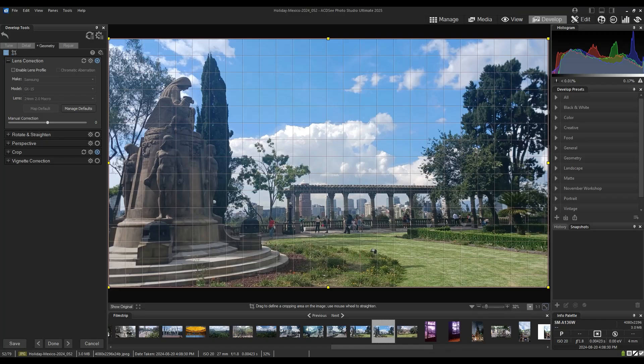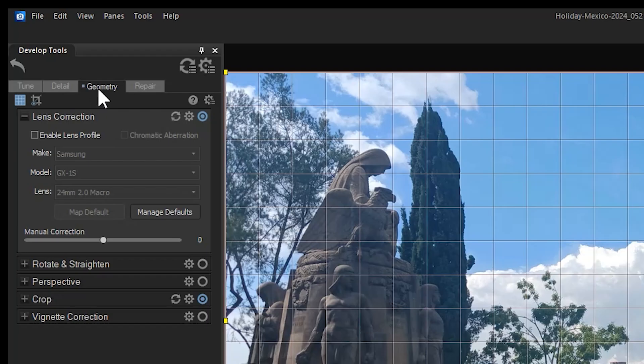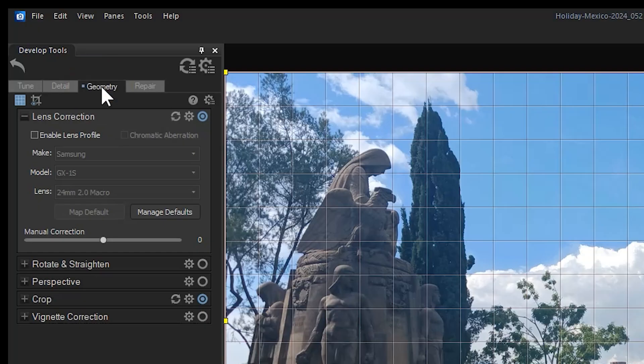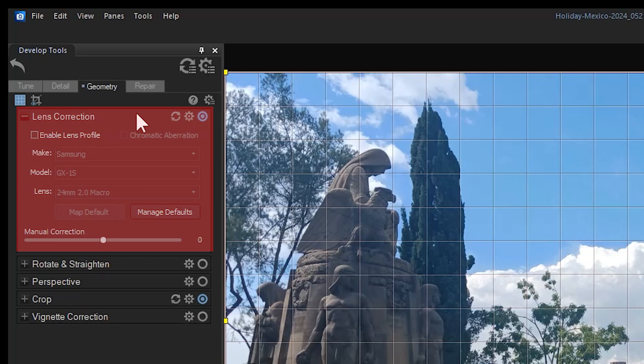Develop mode has a unique feature within the geometry filter settings. In it, you can click the lens correction function to address either barreling or the pin cushion effect on your image.